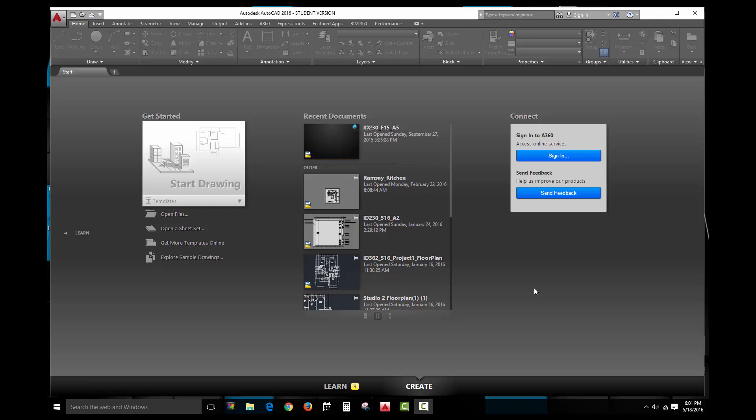Now this video, Video 1, is going to introduce you to CAD — what the screen looks like, where to find things, so that when we go to start drawing objects, you know exactly where you need to go.